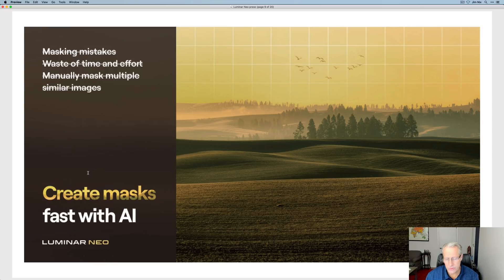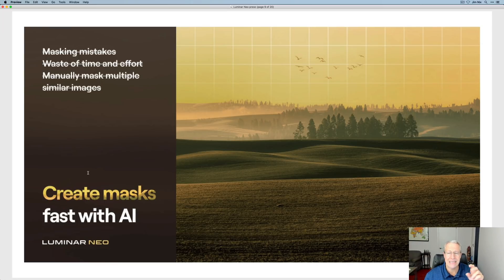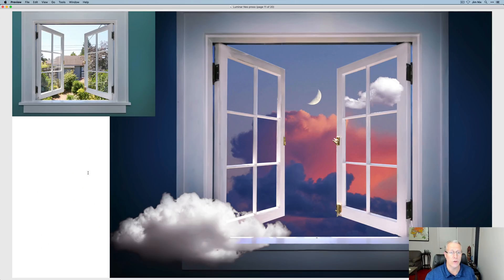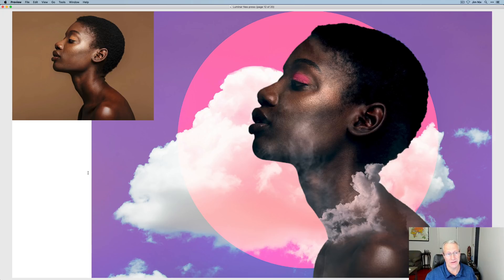Here are some before and after examples. You can create masks fast with AI — quickly and easily isolate the sky and use that mask. Unlimited creativity with layers — we didn't have that in Luminar AI. With texture overlay you could do some things, but you couldn't do this kind of composite work. But with AI masking and layers, you can do some really cool stuff. Here's an example of something really cool you can do in Luminar Neo — those conceptual, interesting composite images I find fascinating.